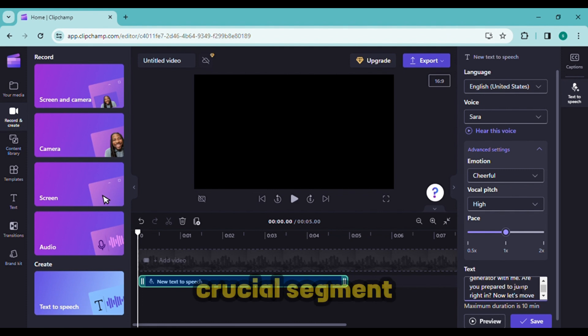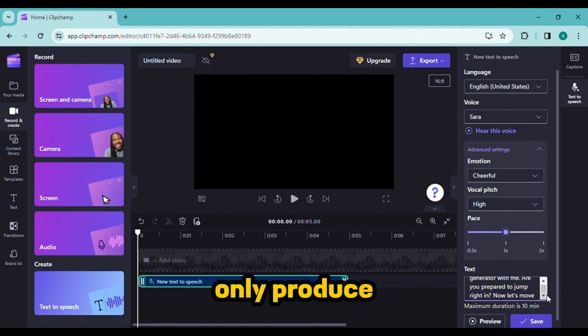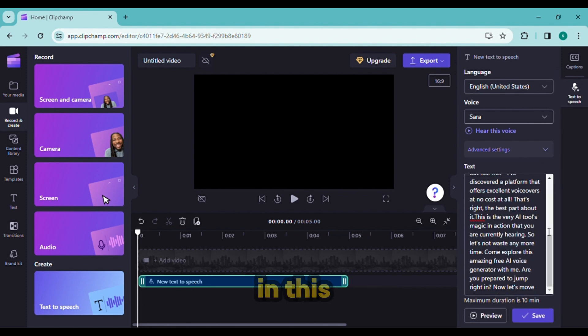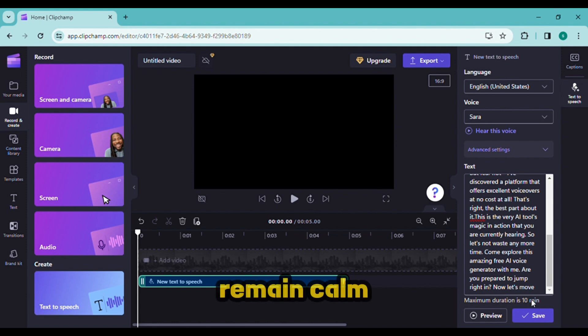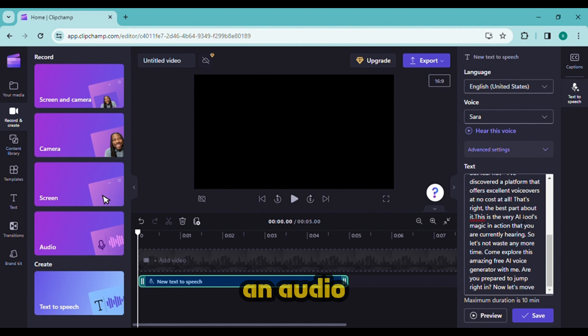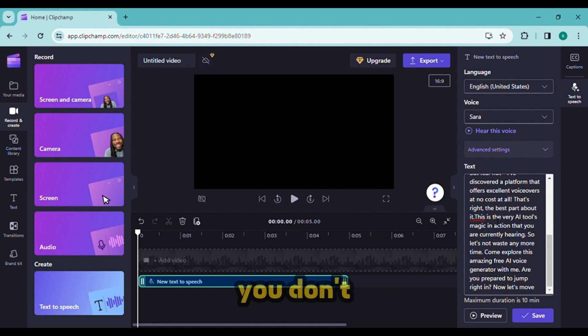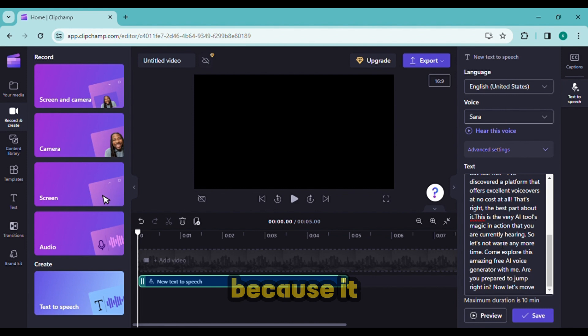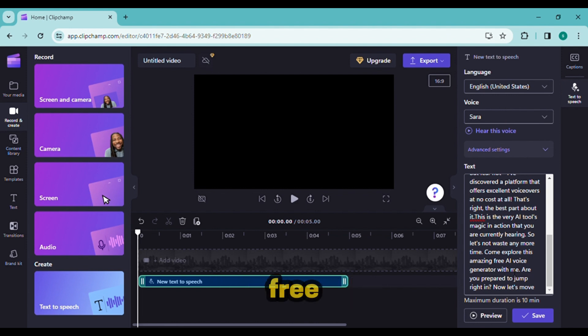Now a crucial segment: you can only produce 10 minutes of audio at a time in this instance. Remain calm, you must record the audio more than once if you wish to create an audio clip that is longer than 10 minutes. You don't have to worry about the audio length because it is completely free.